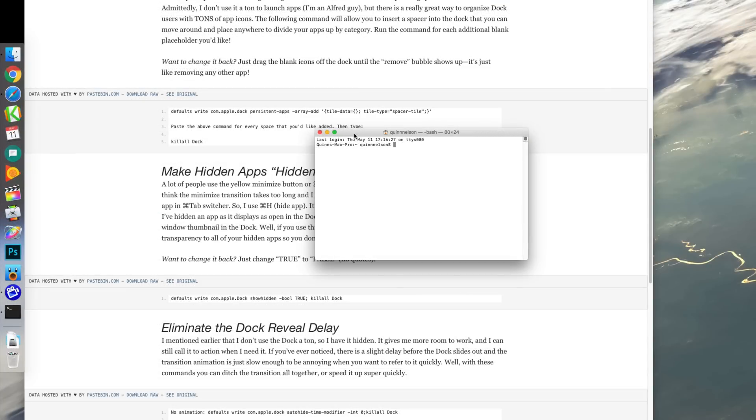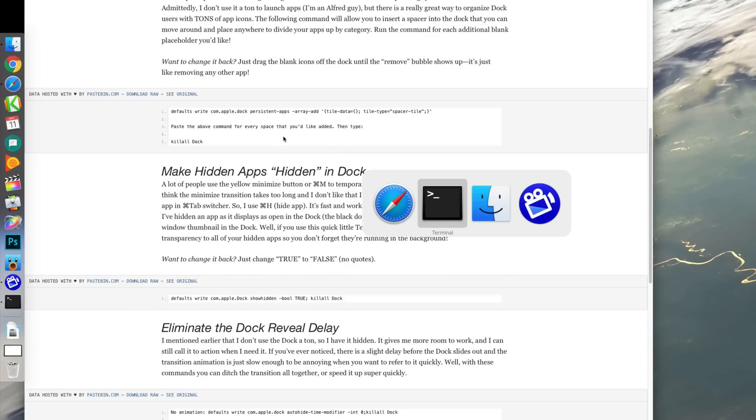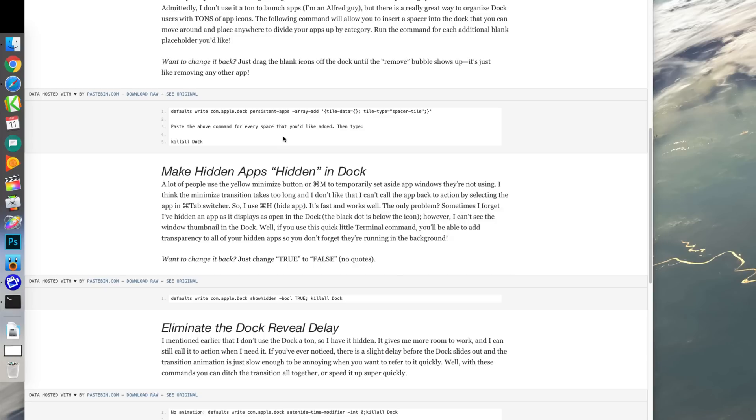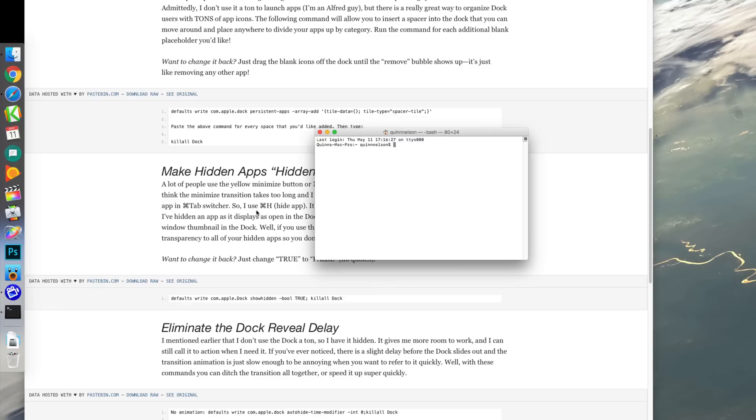Tip number three, this one I swear by. Now I know that a lot of people minimize their windows and put them in the dock, but I'm not a big fan of this because if you're doing something else, you can't use the quick toggle which is done by hitting Command+Tab to get to the window again. You actually have to click the icon in the dock, which is silly and it doesn't make any sense.